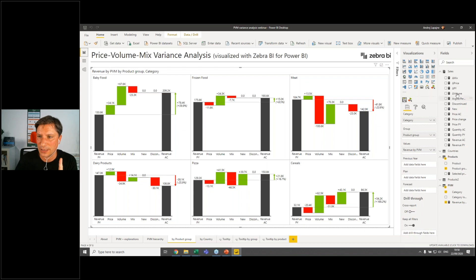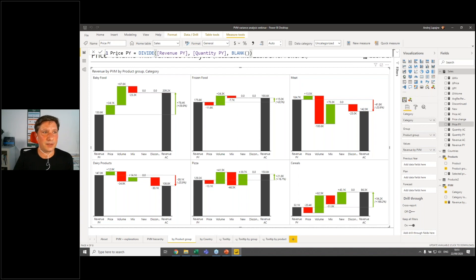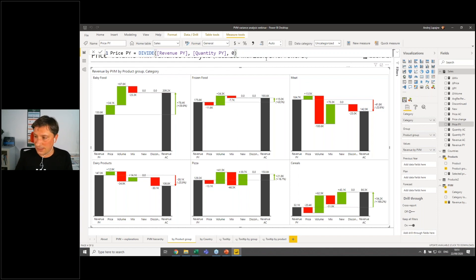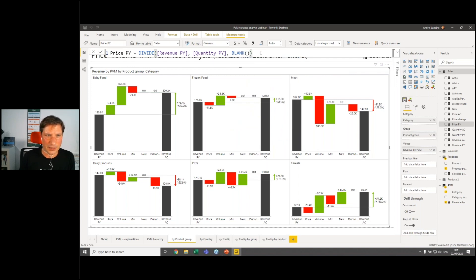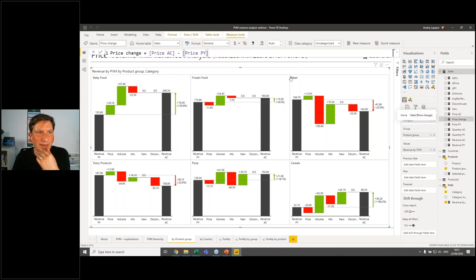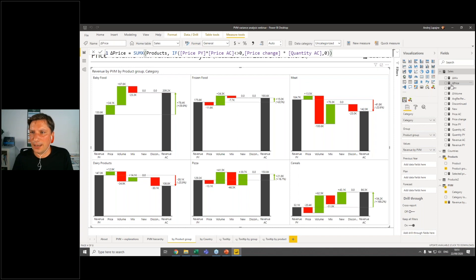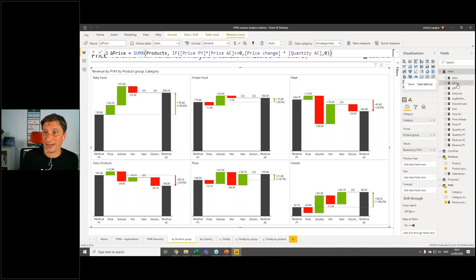Now you'll have your quantity, your revenue, and you'll calculate your price — simply divide revenue by quantity to get average price or average revenue per unit. Use the DIVIDE function to handle division by zero, and use BLANK instead of zero as the alternative result, which is actually the better approach. Then you have the price change — just the difference in price — and then the price variance. The tricky part here is the SUMX, where I take the price change for every product, multiply by the actual quantity, check that it's an active product using an IF statement, and sum this up.